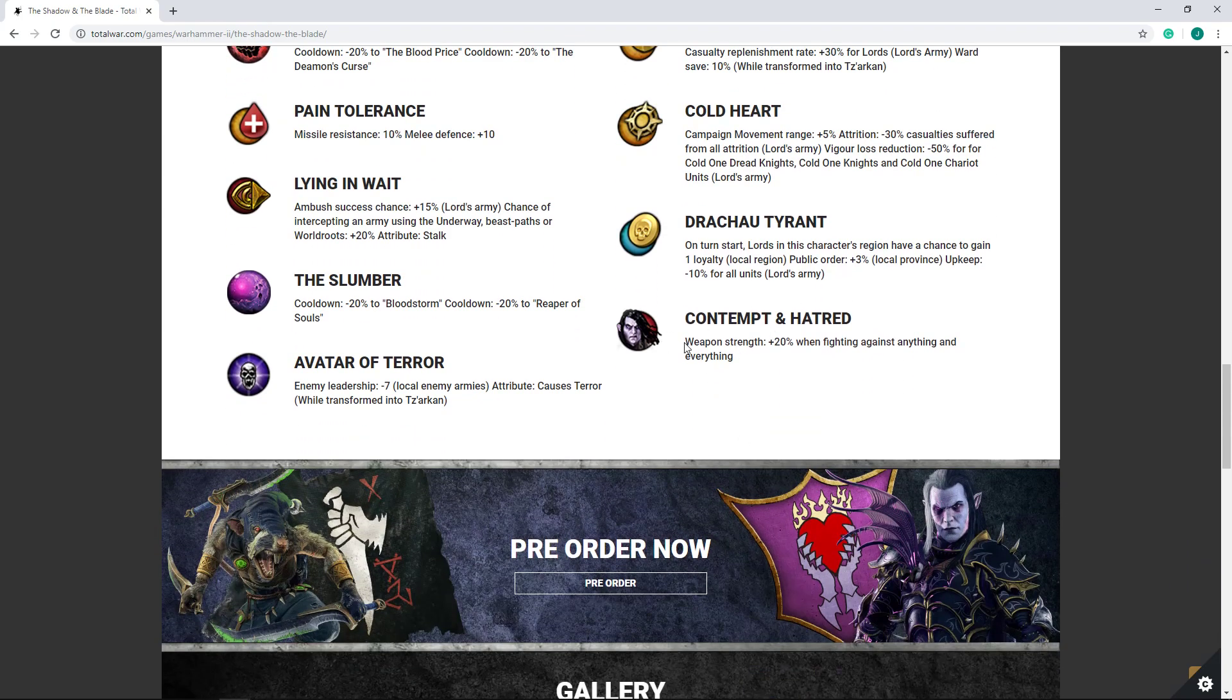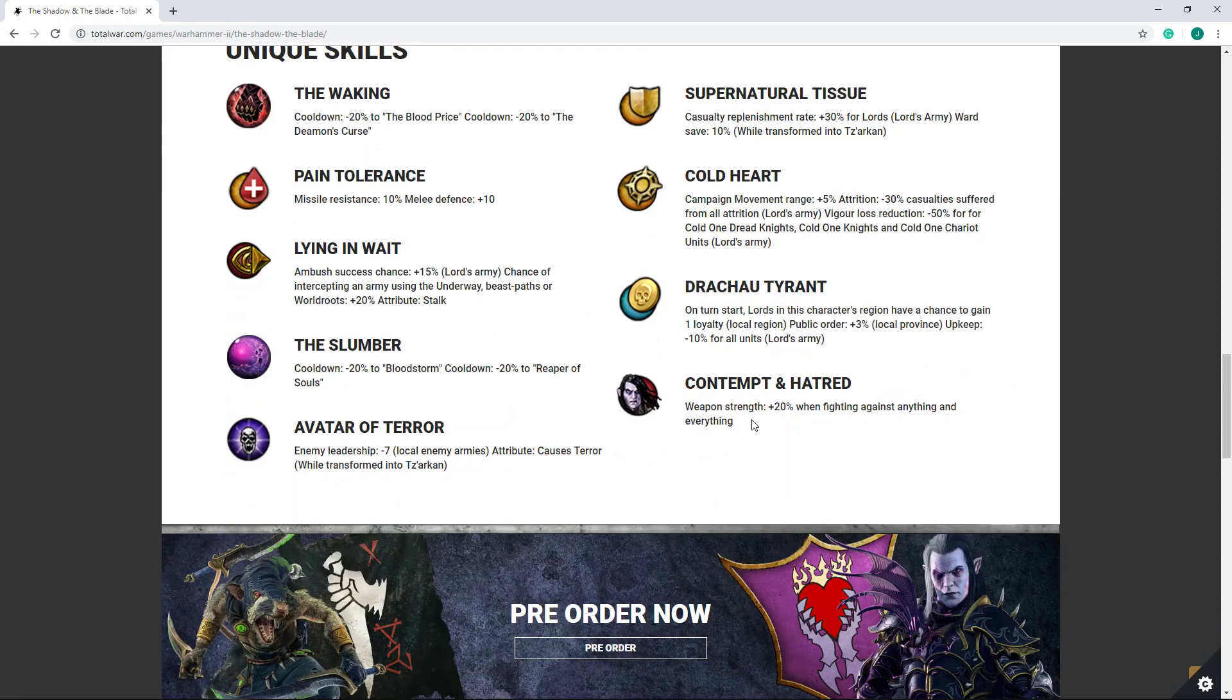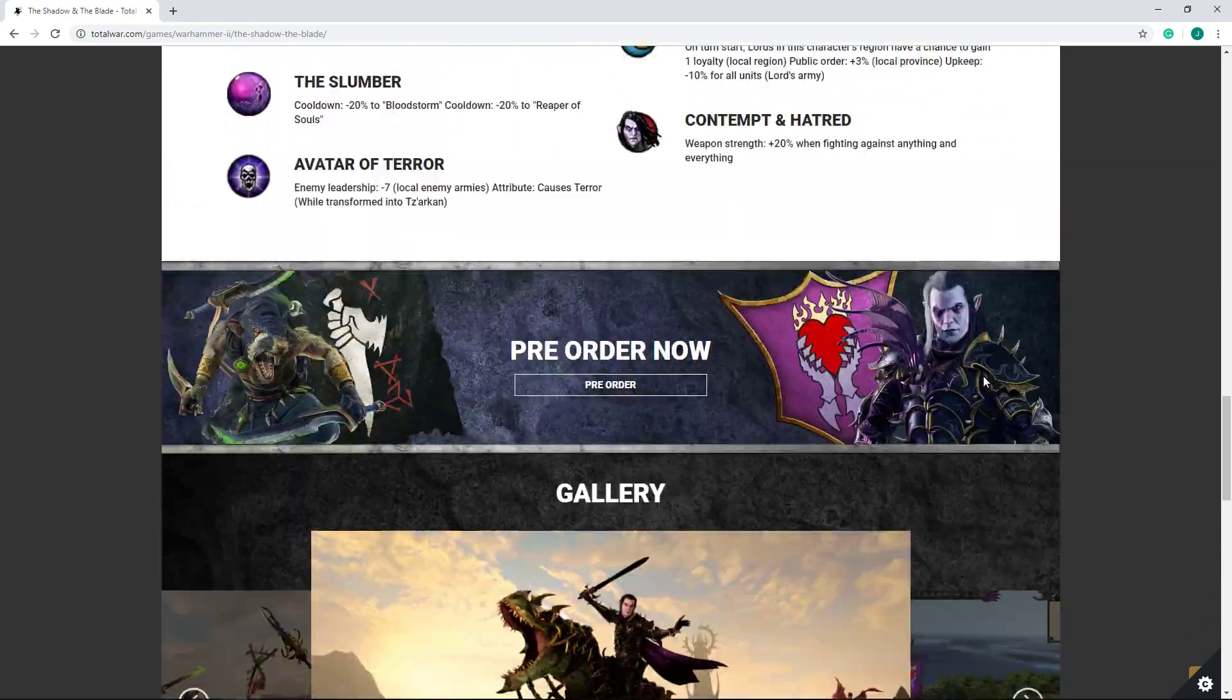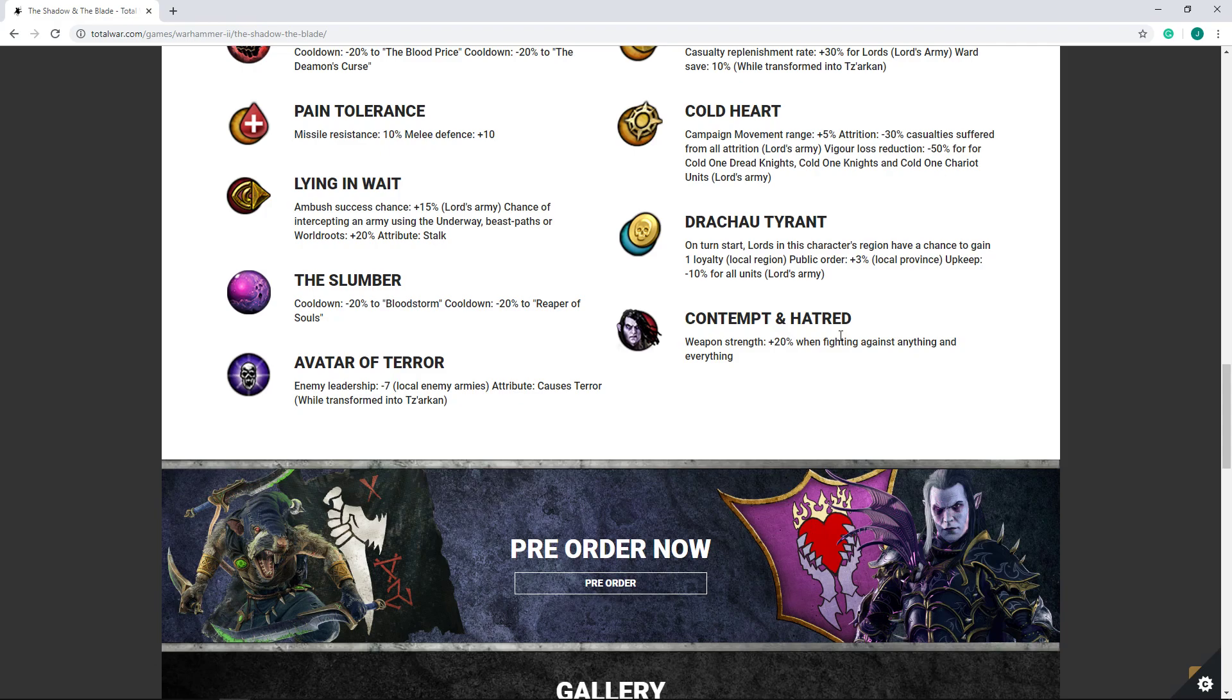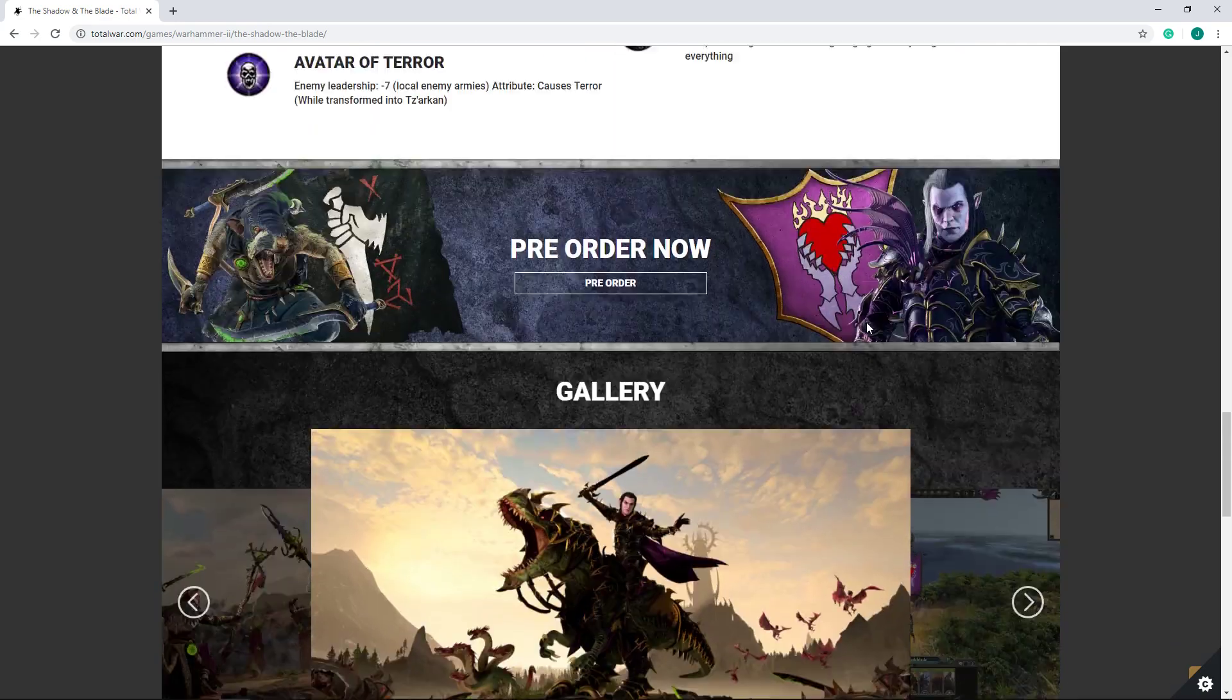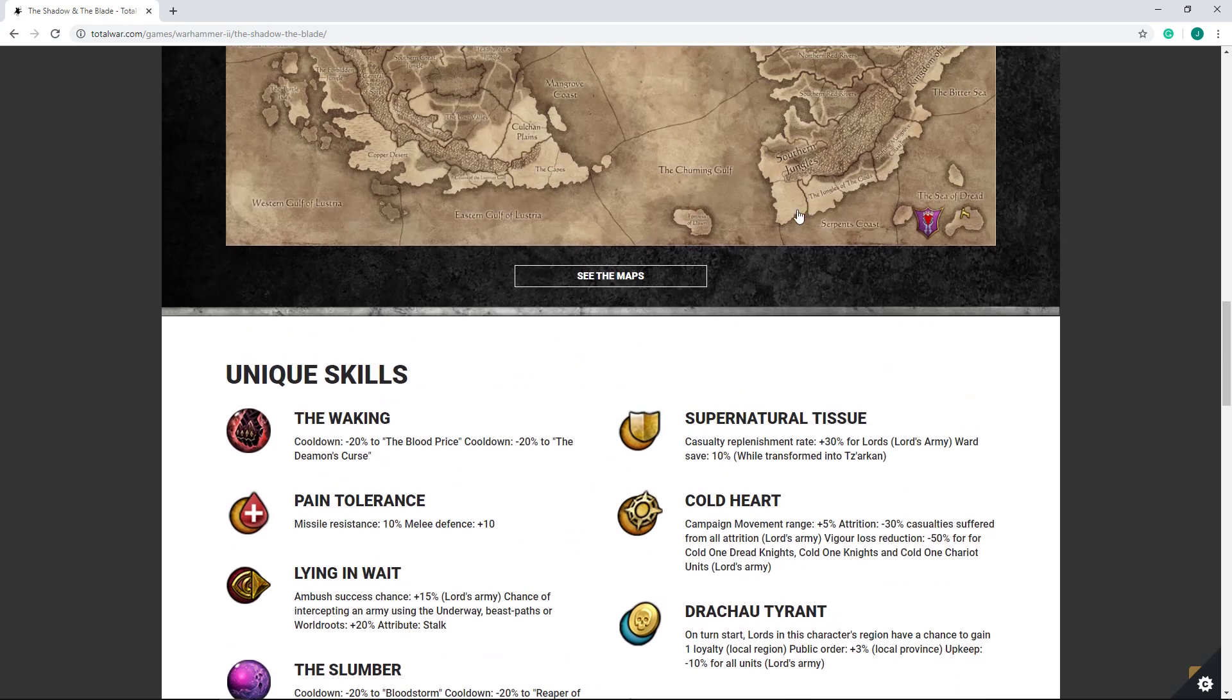And then Contempt and Hatred. I love this description. 20% damage when fighting against anything and everything. Yeah, that sounds about right. So that is going to be a significant, you know, it's a boost. It's an extra 20%. I think his baseline weapon strength is 440. So another 20% on top of that, you're looking at an extra 88 weapon strength. That bumps you up over 500. And that's a big buff, especially for a single skill point. I definitely like it. I do like, I think I like Malus's layout of Lord effects especially a bit better than I do Snikch's.